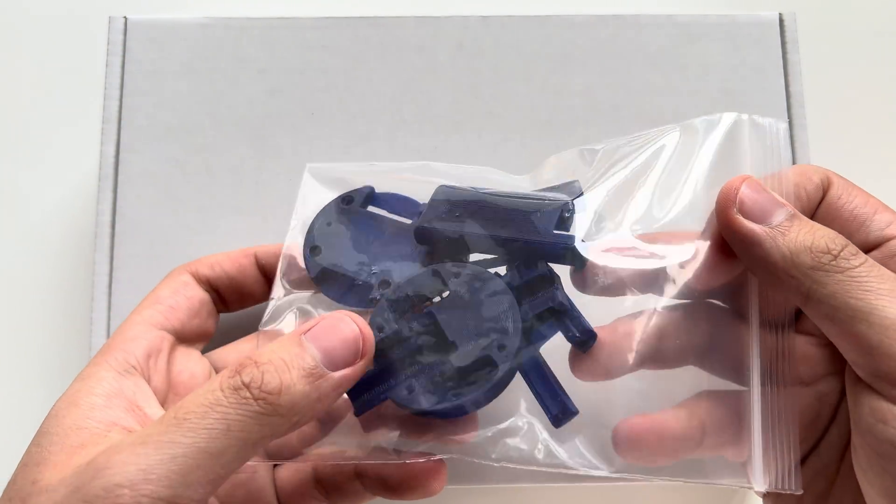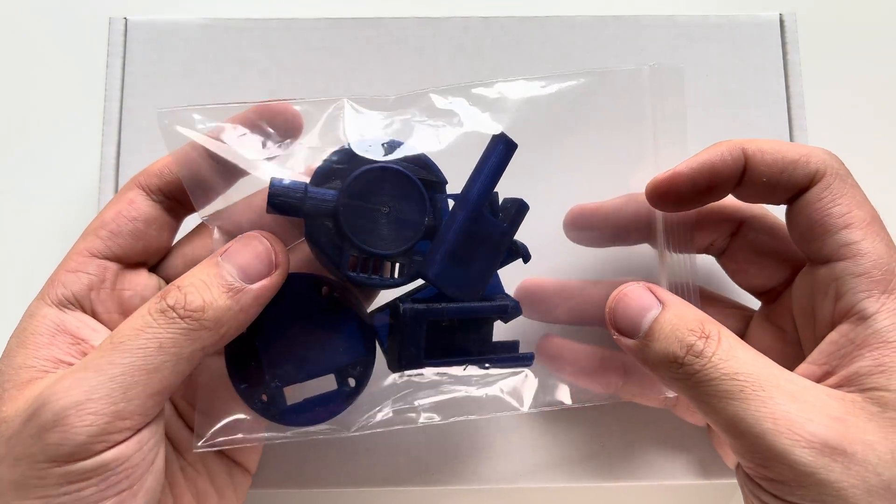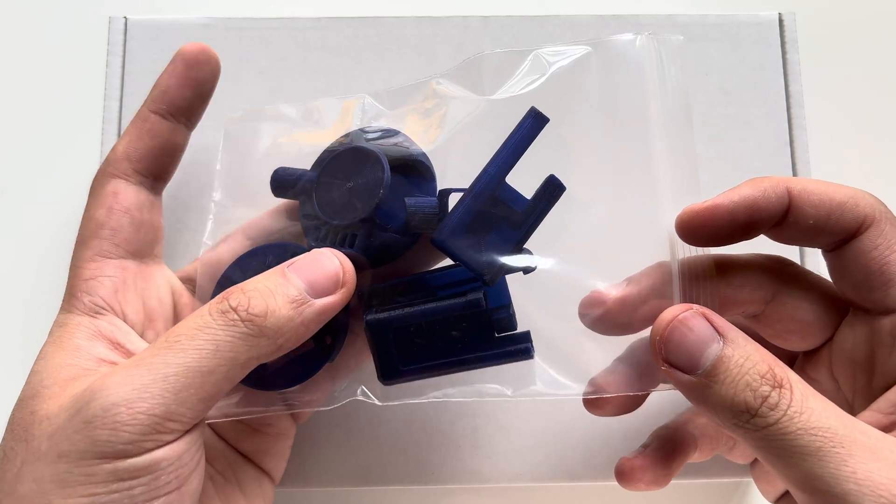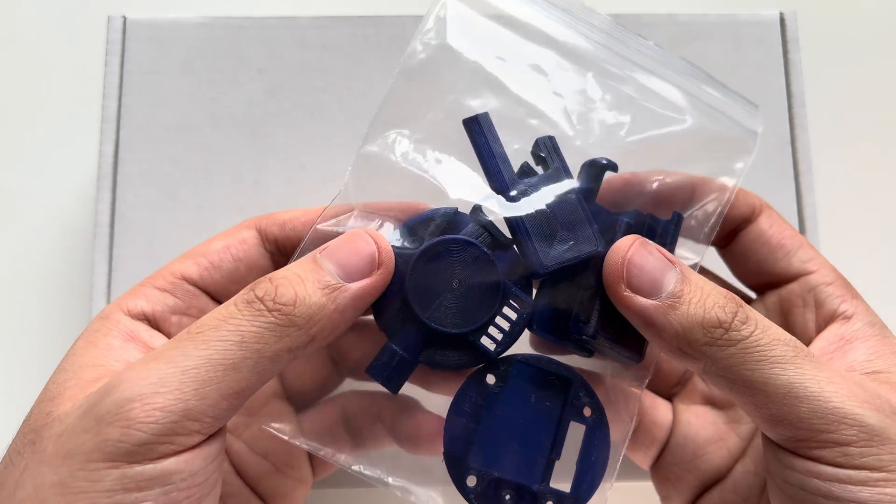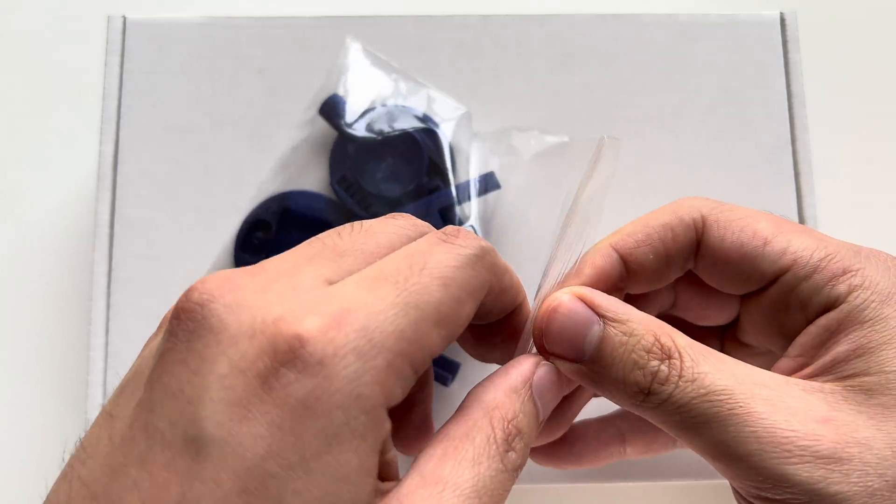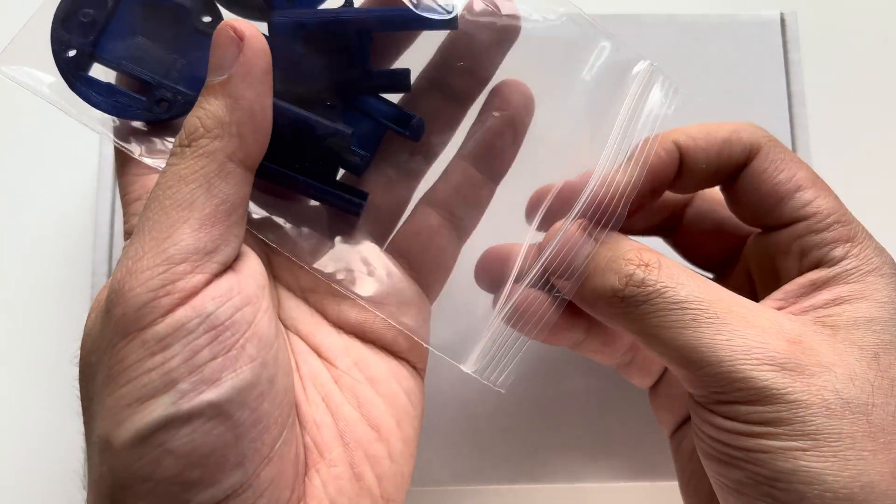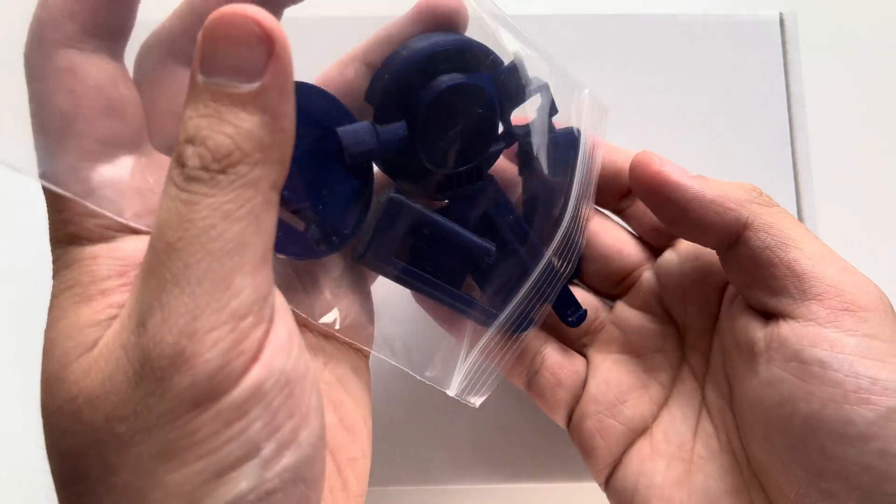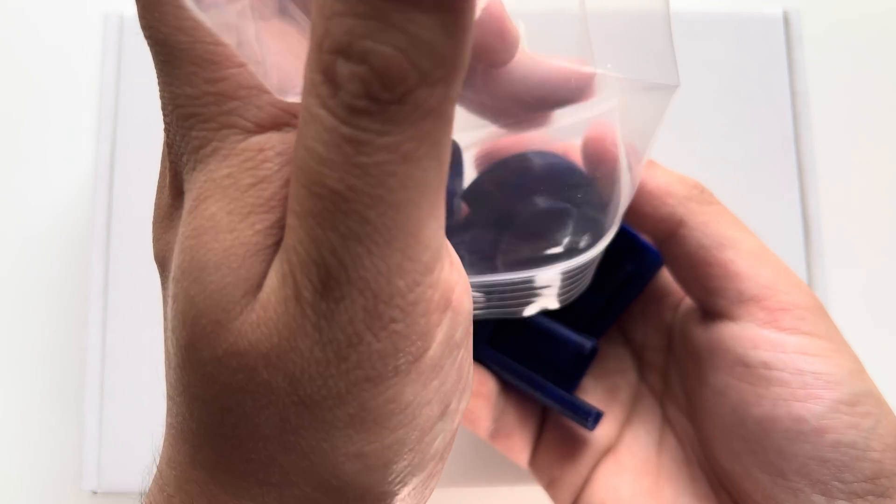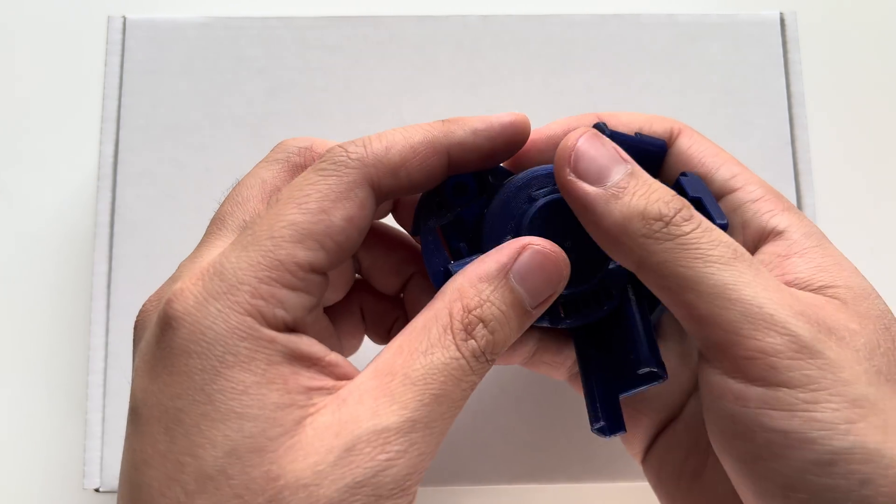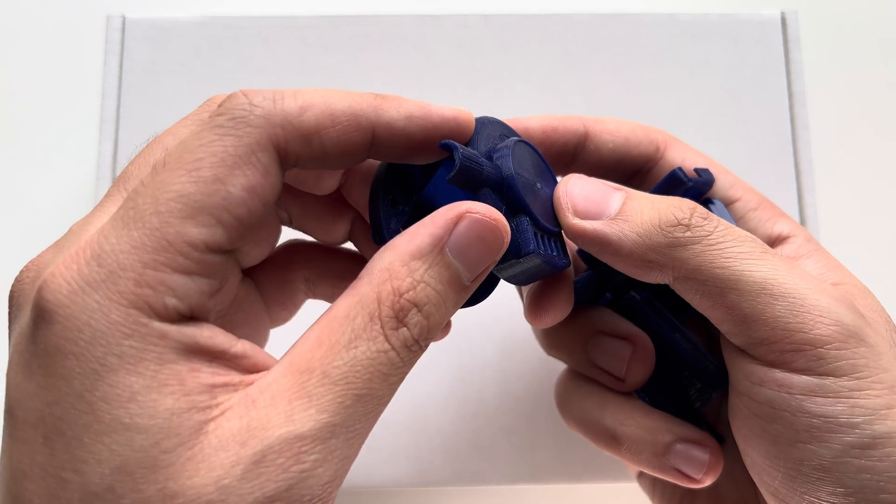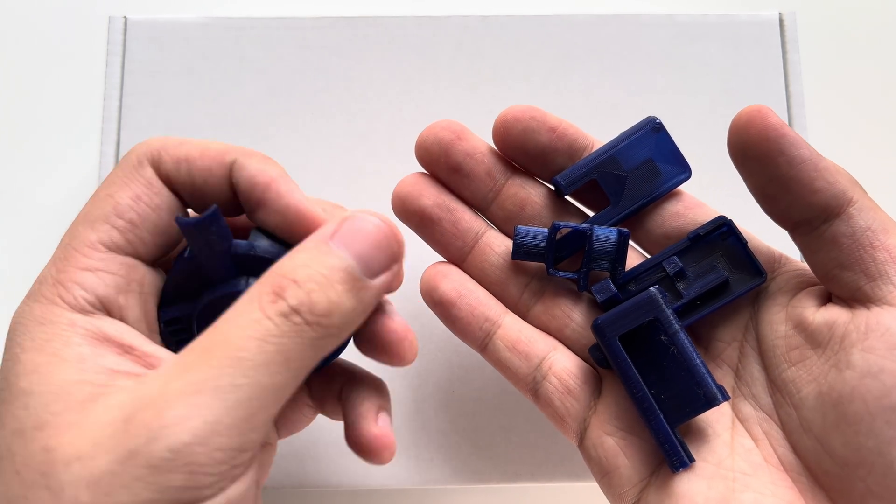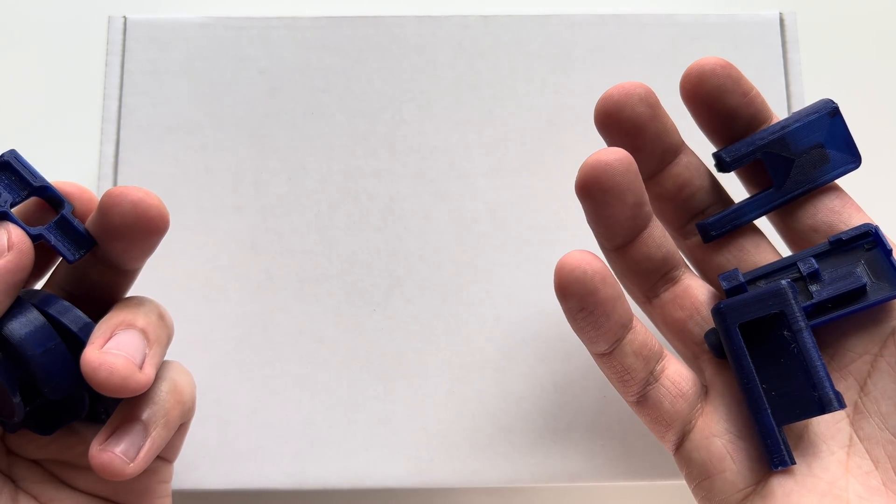You can see here the 3D printed parts. All the files and links to the materials are in the description. These specific parts we got from a 3D printing website called Treatstock. We just uploaded our files and they got it shipped to us. It cost only about 10 bucks and the quality is pretty good. So if you guys don't have a 3D printer, you can go ahead and use that.